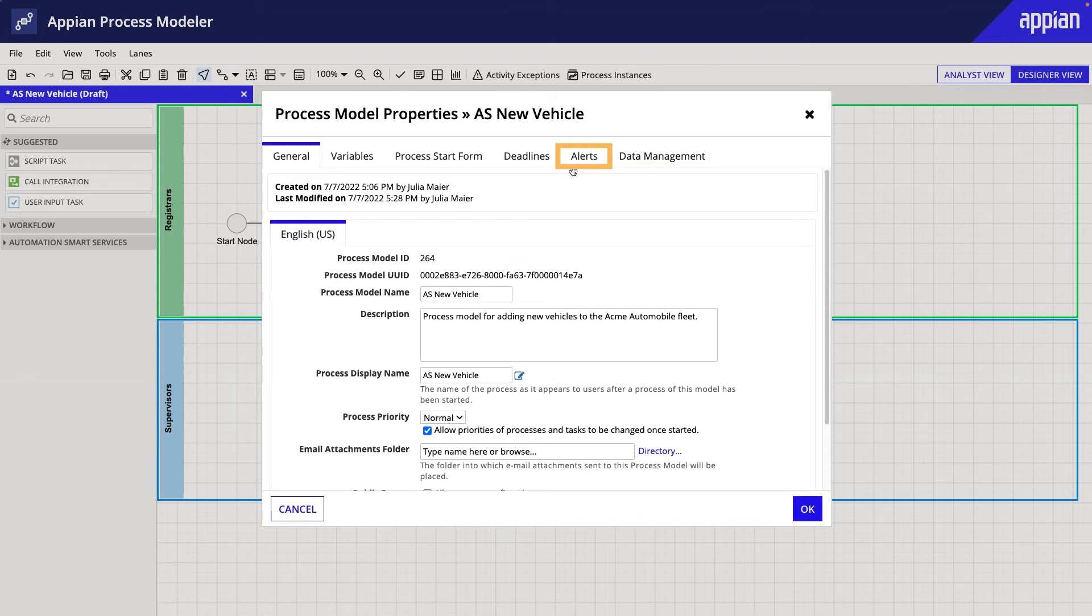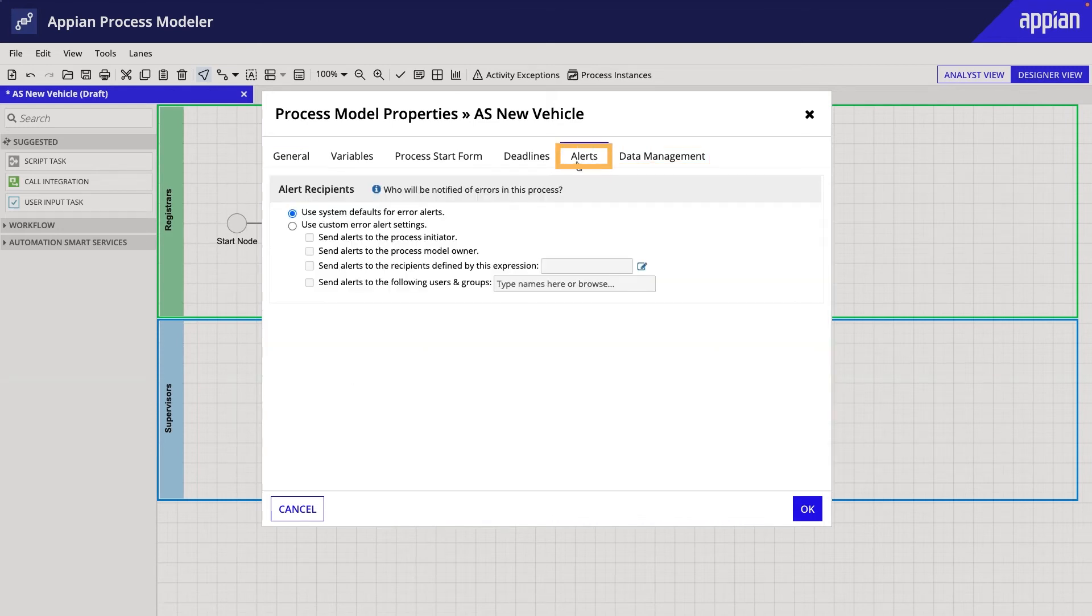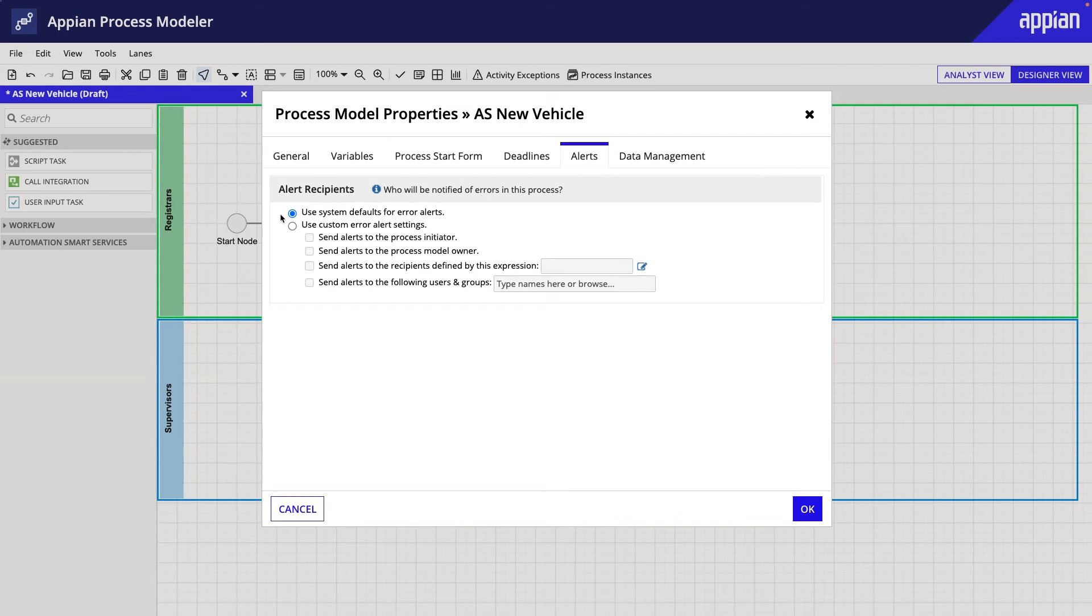I'll start by configuring the alerts for my new vehicle process. This tab specifies who receives an alert if a process instance runs into an error. If I keep the default setting, an alert will be sent to the system administrators, but that is not what you want to do.